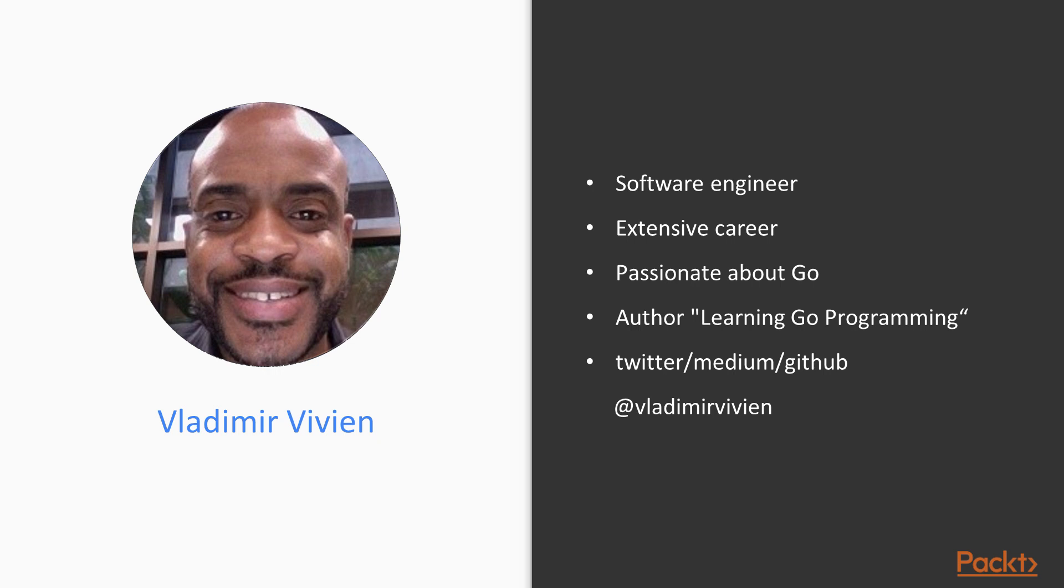If you are on social media, you can find me at Vladimir Vivian on either Twitter, Medium, or GitHub.